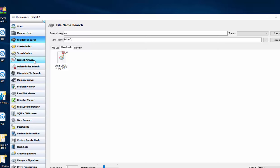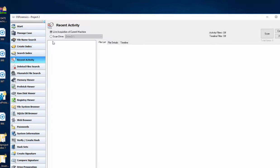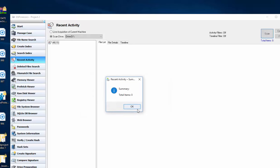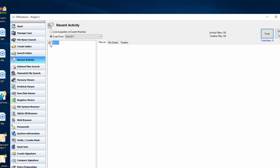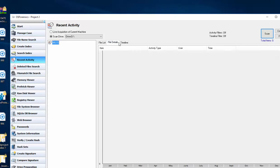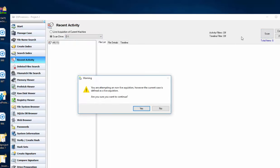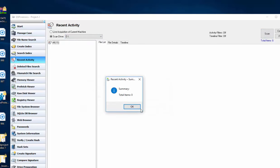All right, let's see, recent activity on our drive D. Let's try that one more time, just in case. So there is no recent activity on drive D.